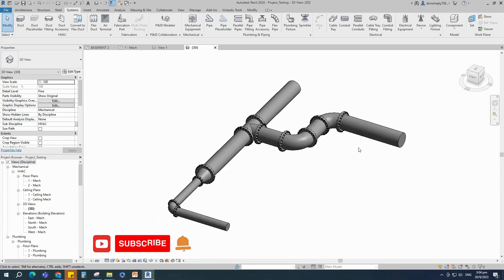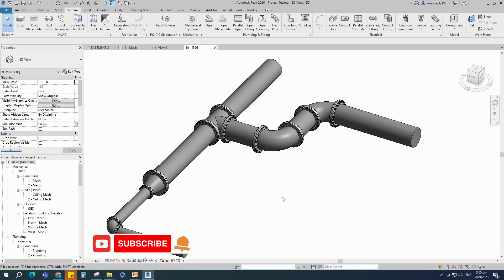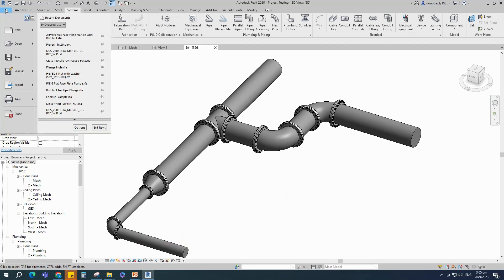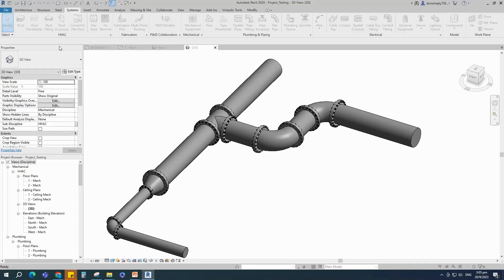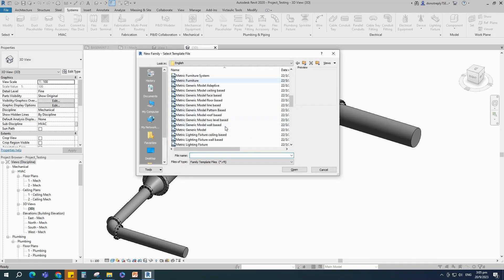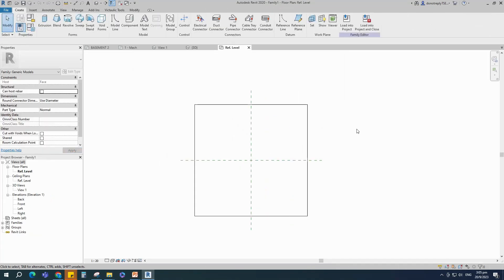Before we go to create, I would like to request that you subscribe to the channel and click the notification bell for the next video. Let's start the creation. Open the new family, select the generic model face base and open it.